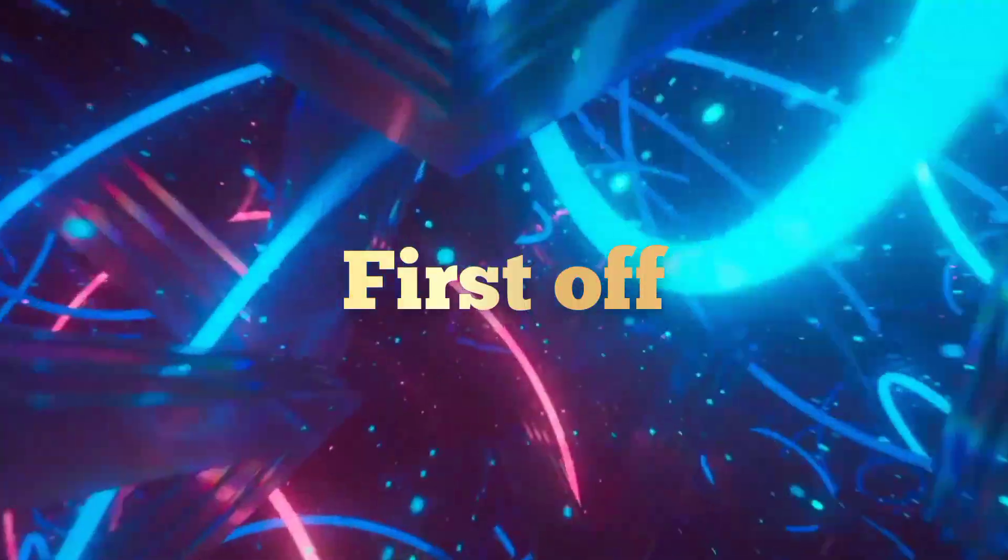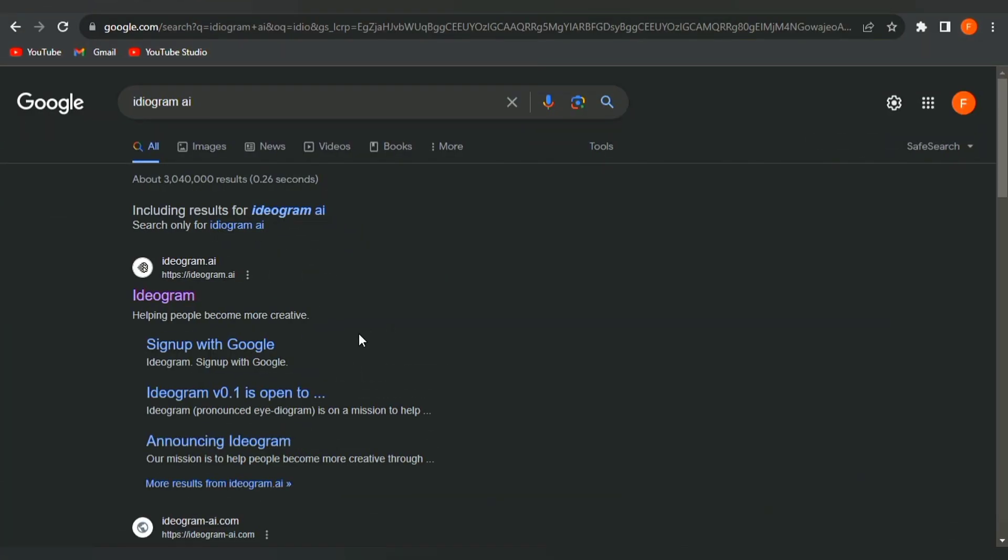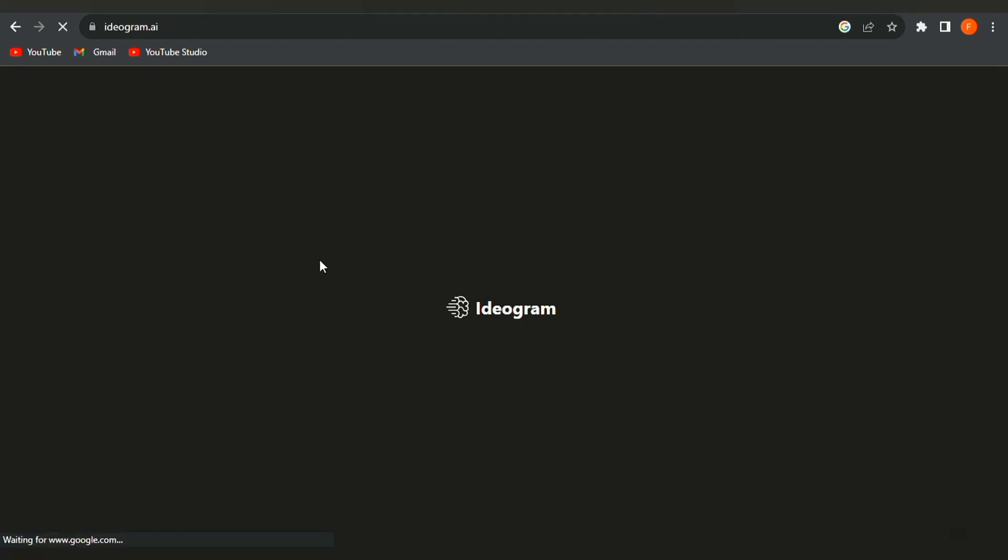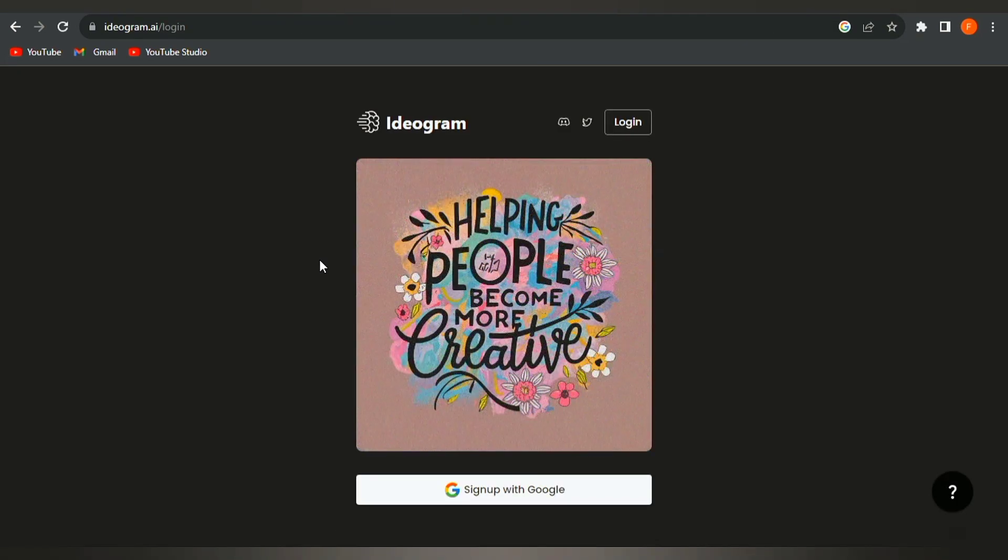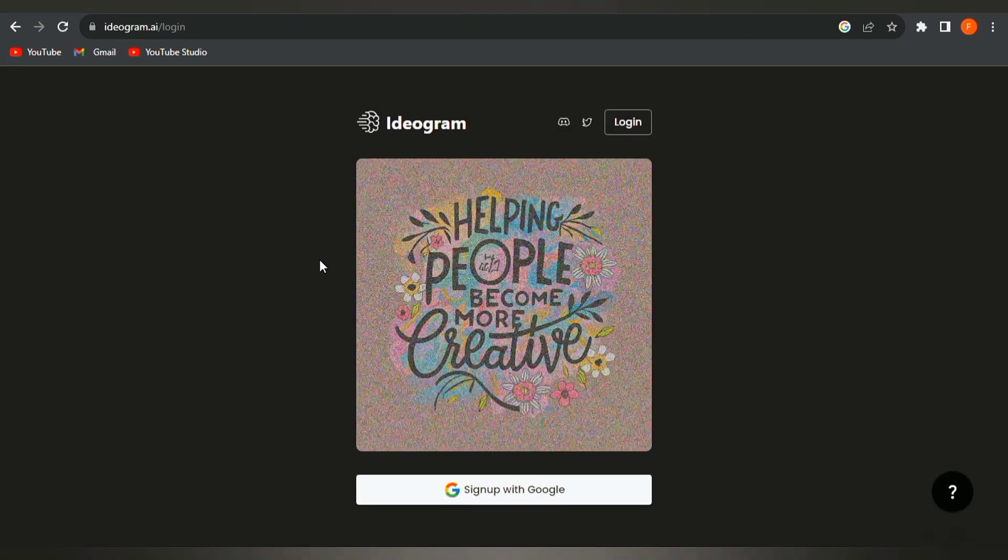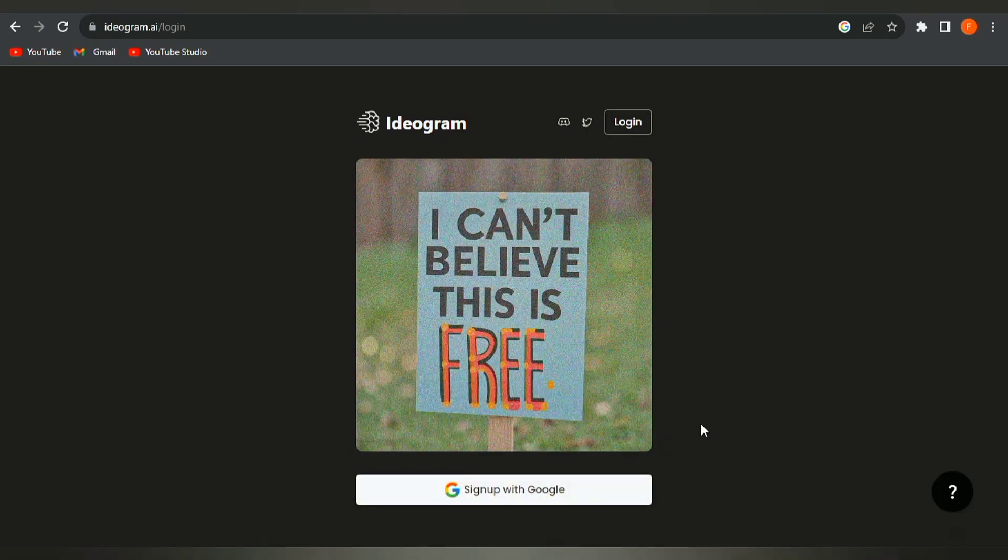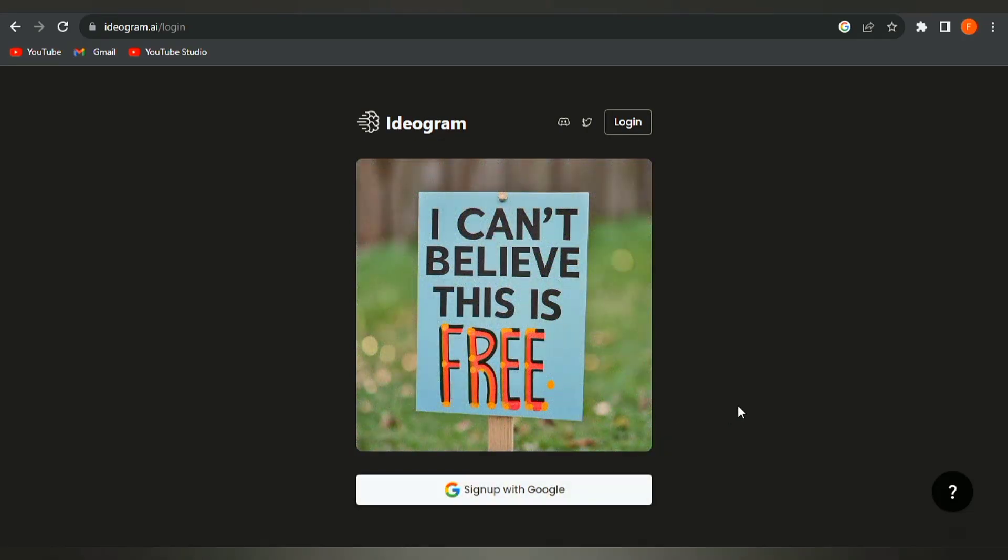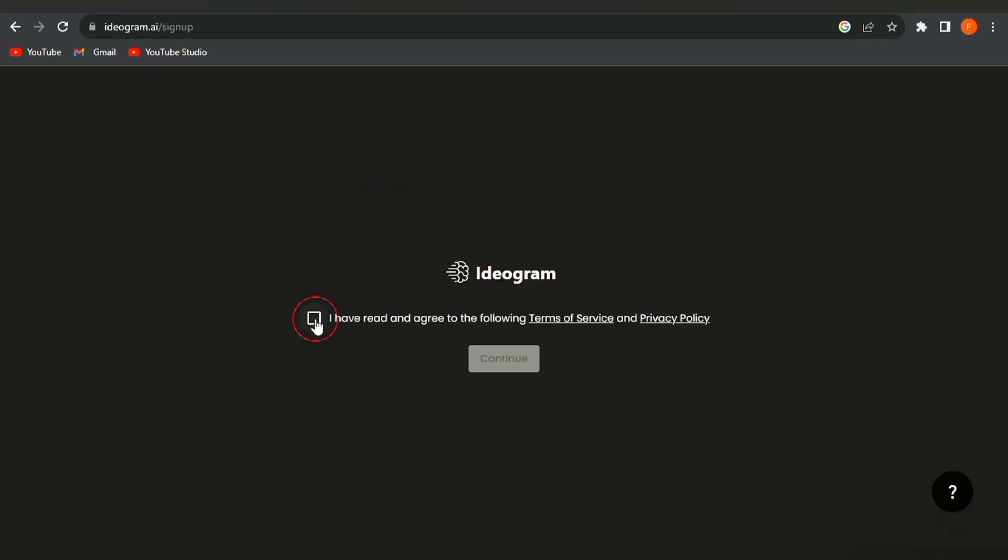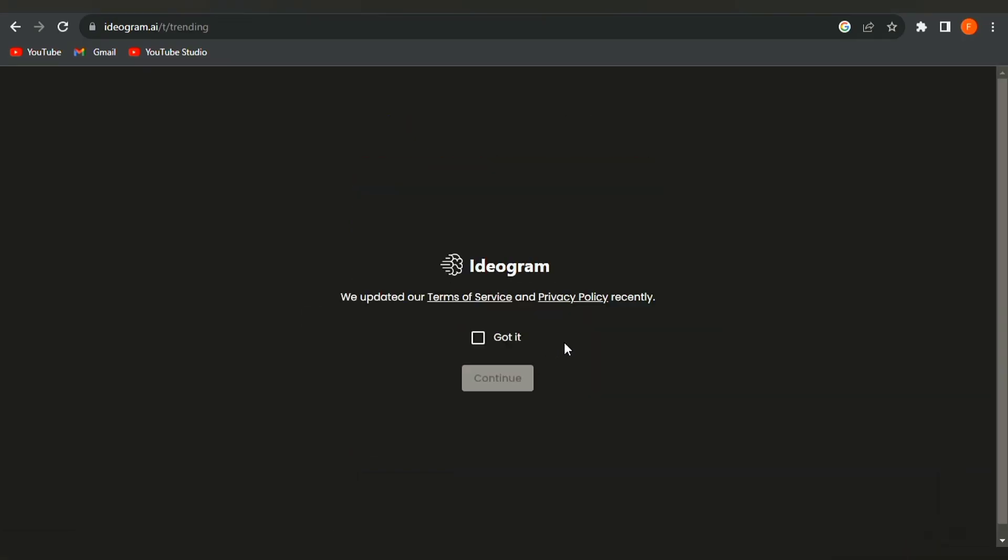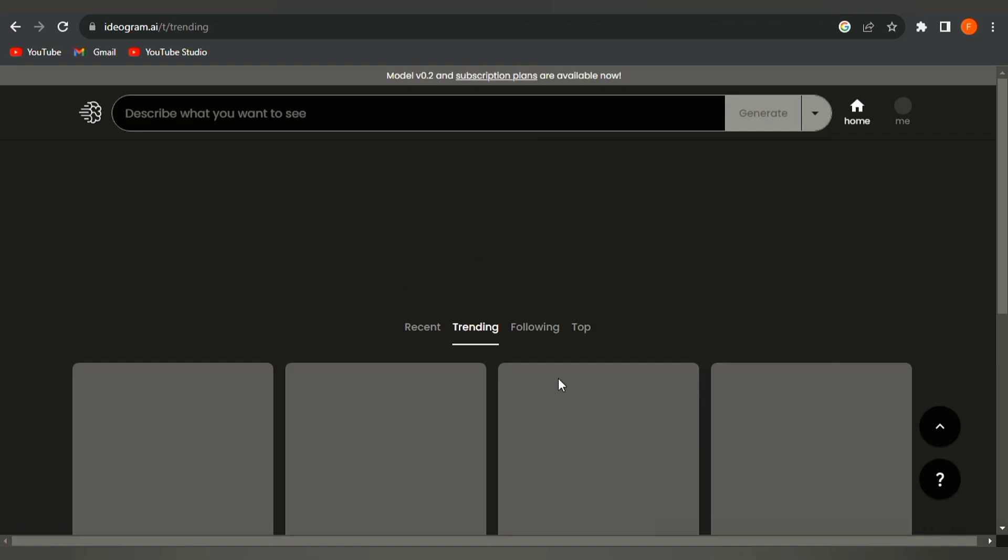First off, open your browser and type in Ideagram AI. Click on this first link here and you'll be taken to the Ideagram AI website. Sign up or sign in if you already have an account. Accept the terms of service and you will be taken to the homepage.